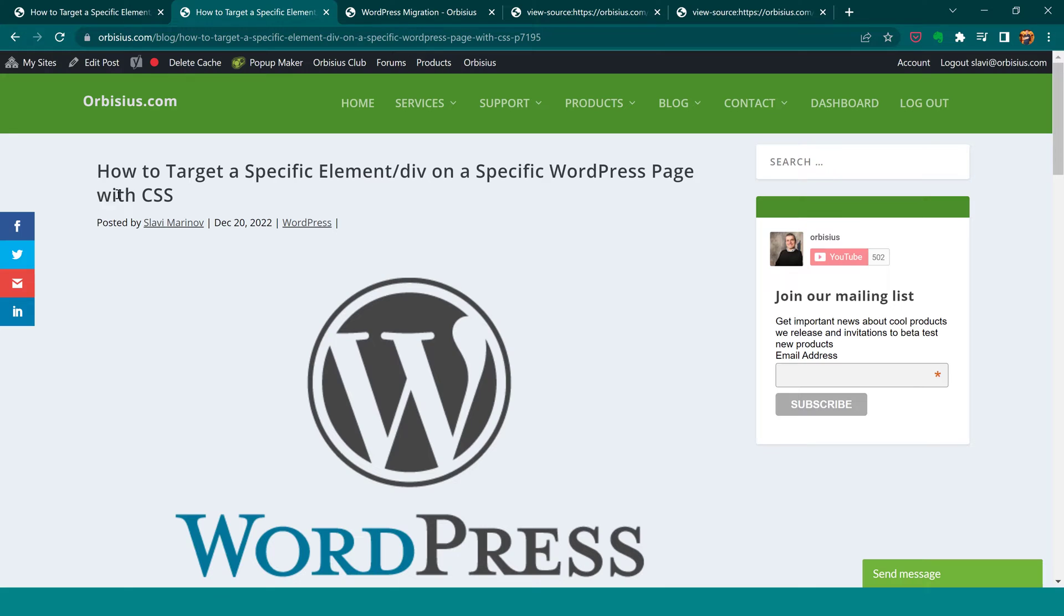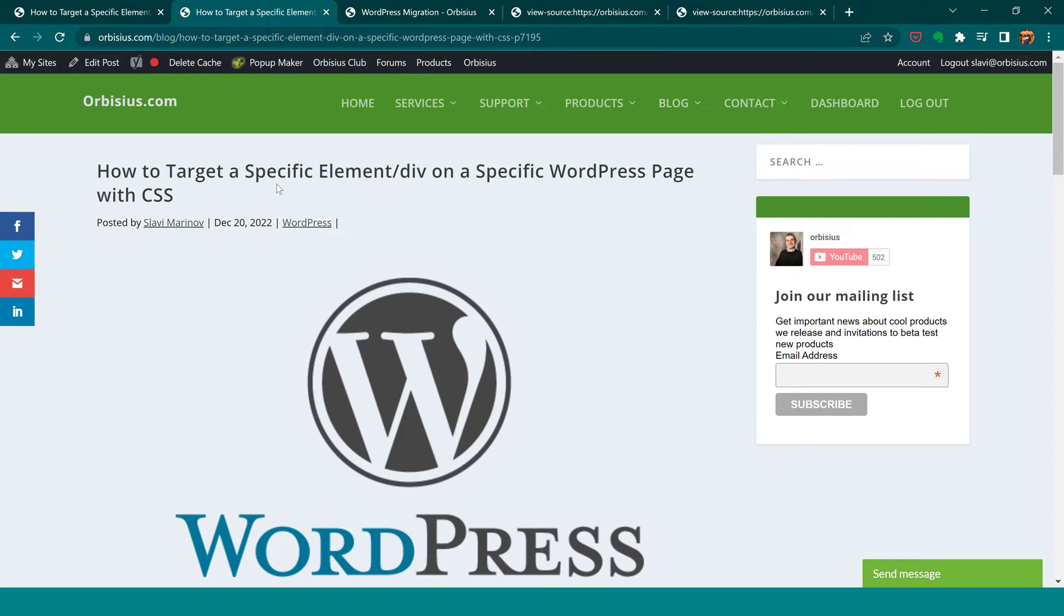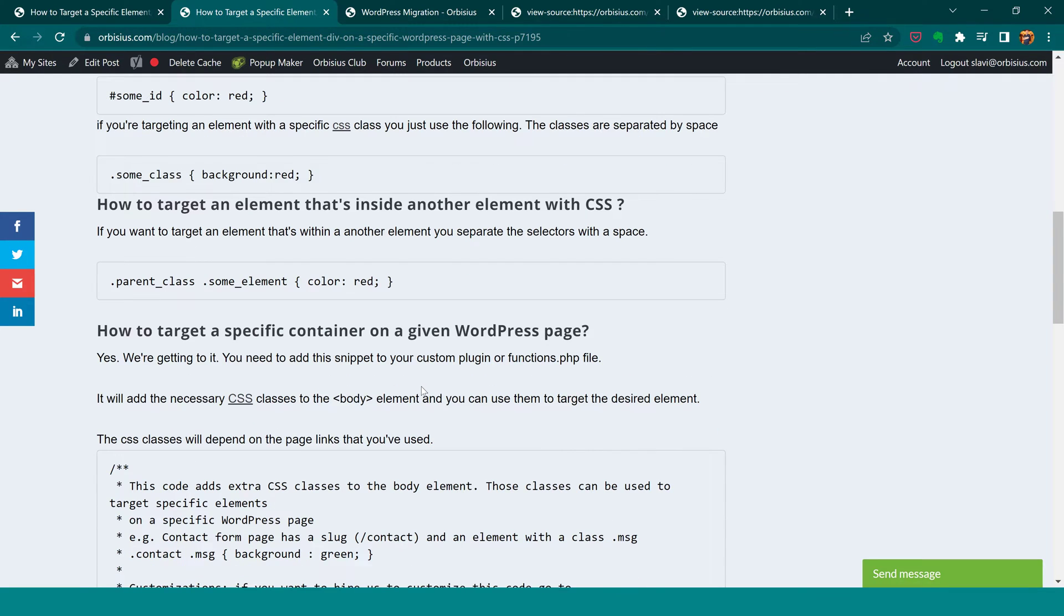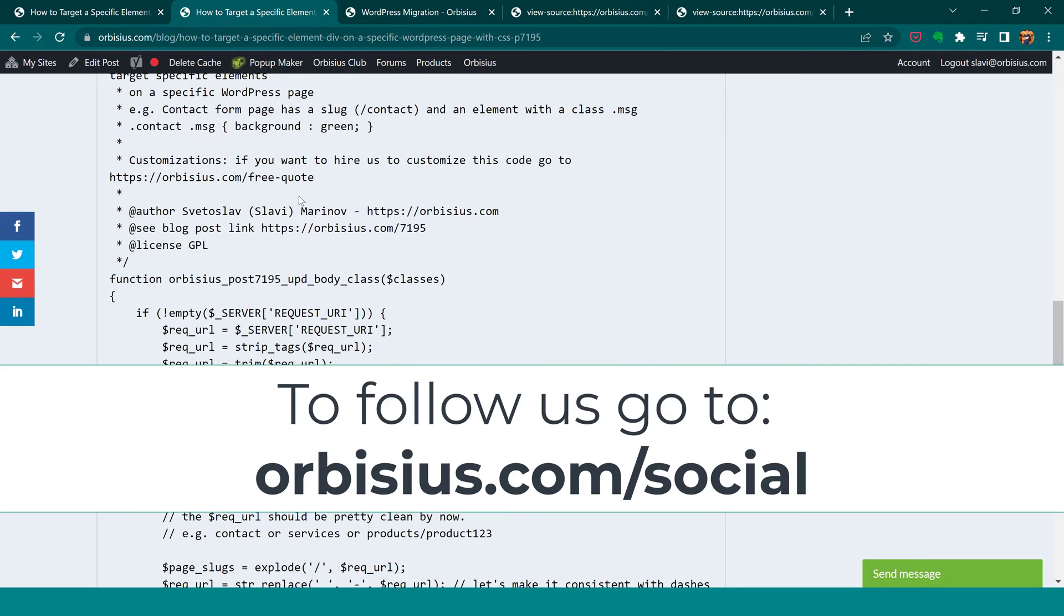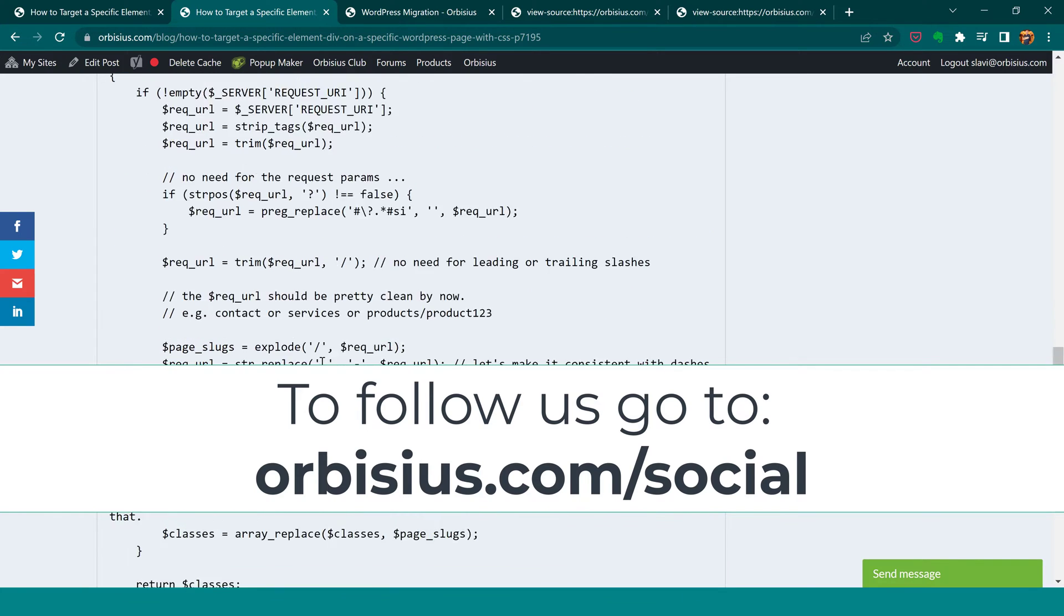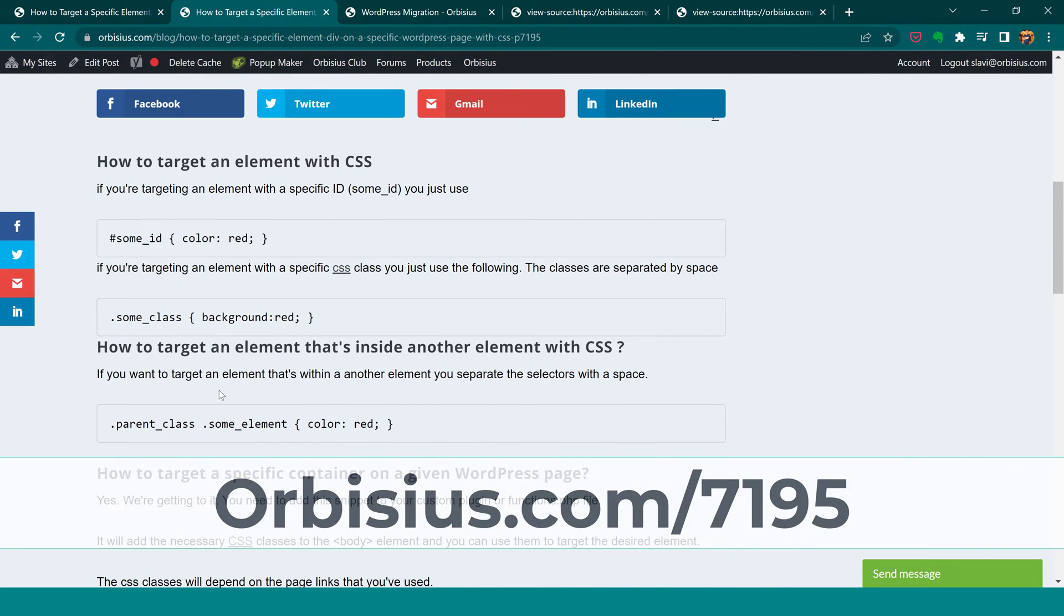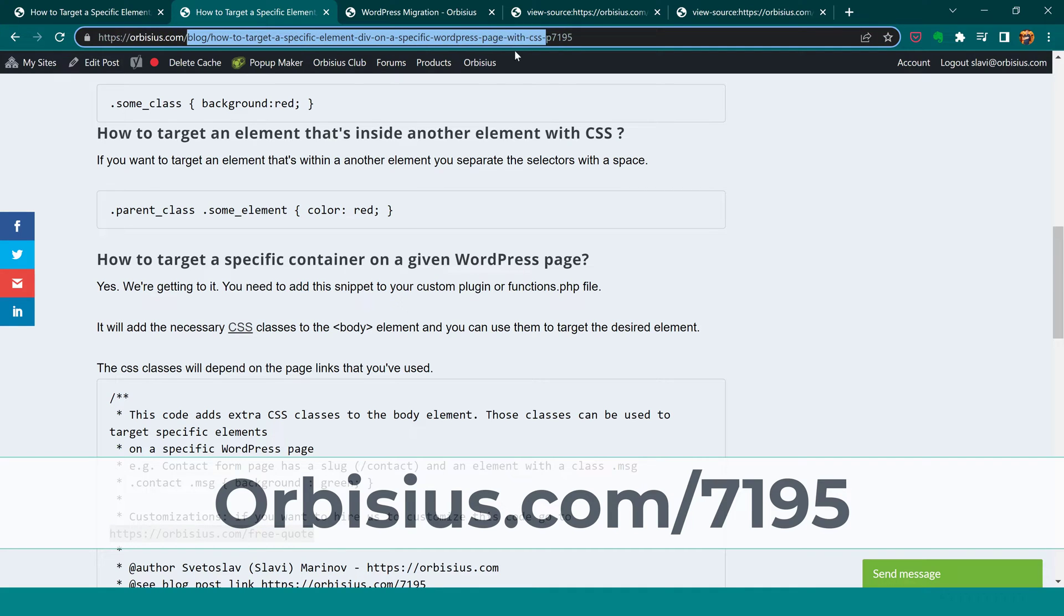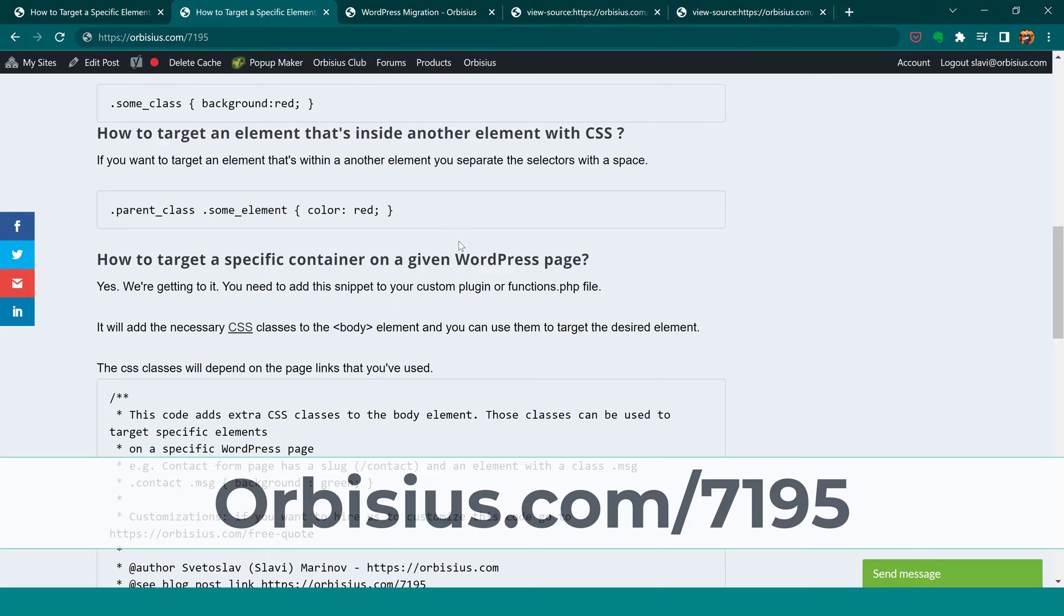So this is how you target a specific element on a specific WordPress page. If you like what you're seeing, follow us for more. And if you want to get this code customized, let us know by going to orbisius.com/free-dash-quote. To get to this specific article, you just need to go to orbisius.com/7195. Have an amazing day, take care, bye!